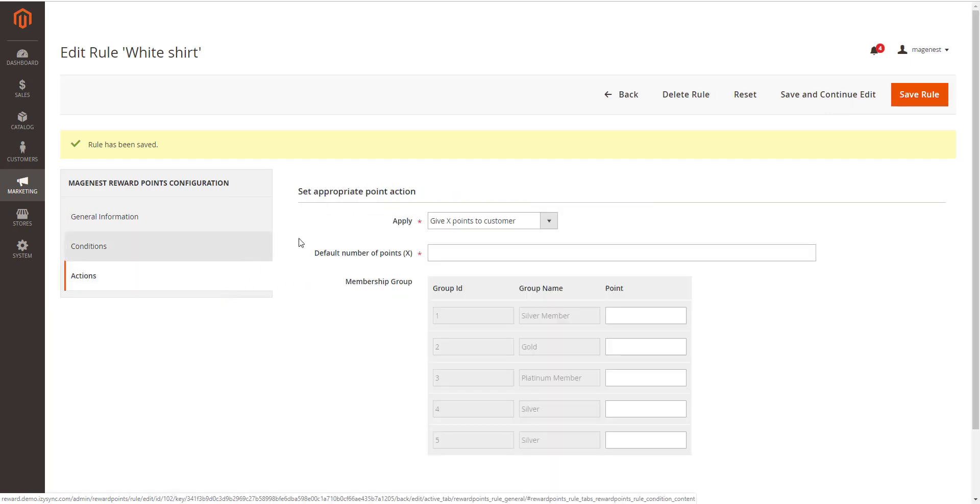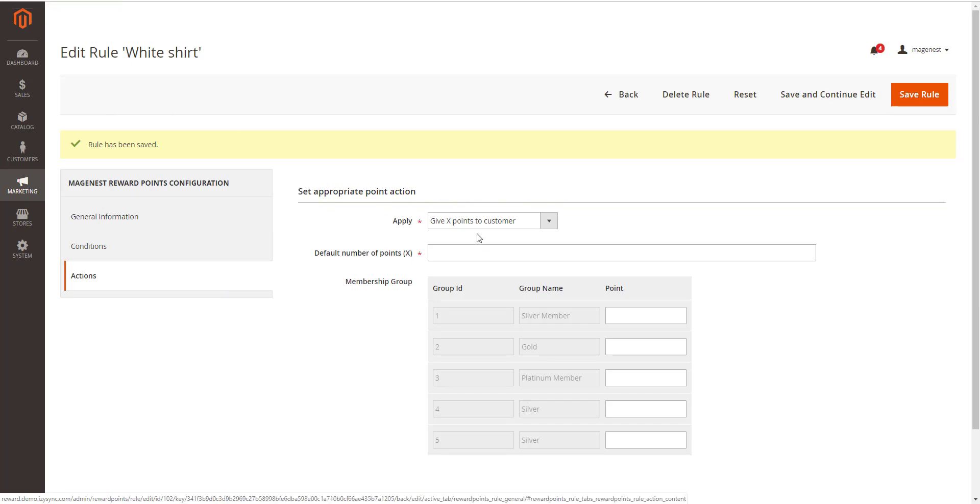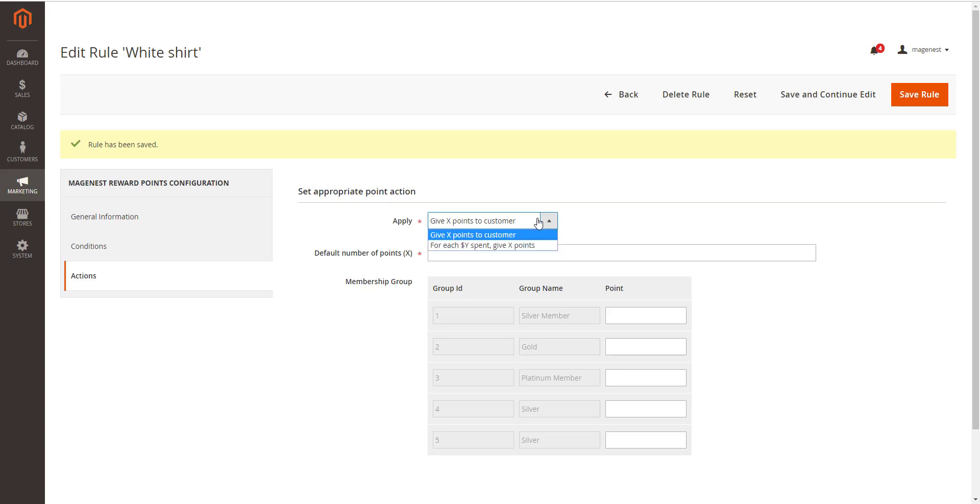Apply. You can choose to give a fixed number of points to customer or to give X points for every Y spent. Y is in dollar. Number of points X. The fixed value of points customer can earn for this product rule.